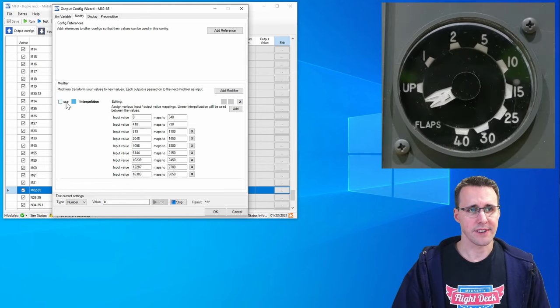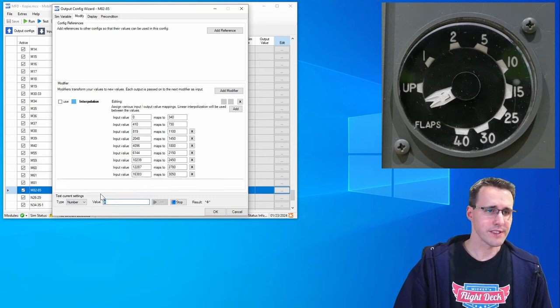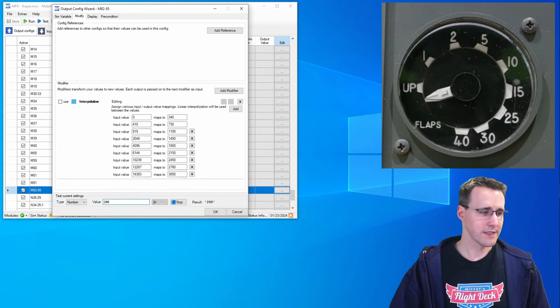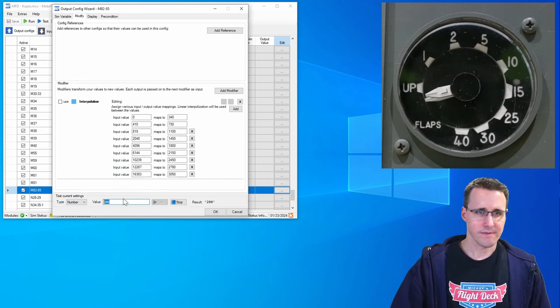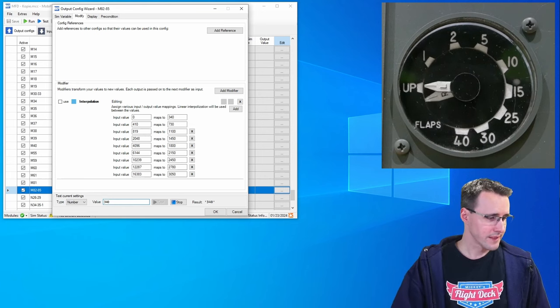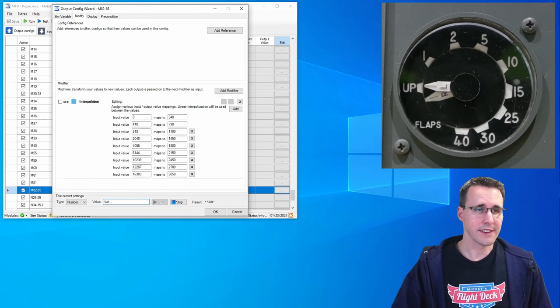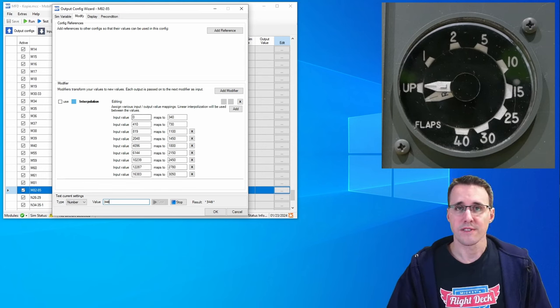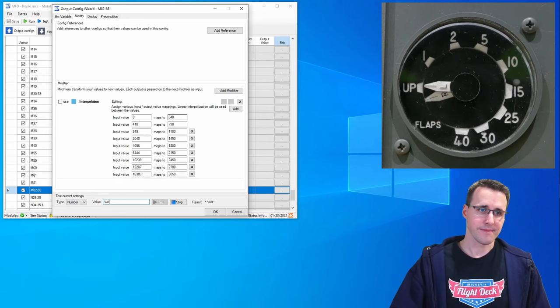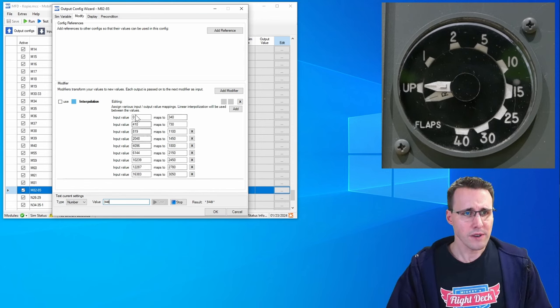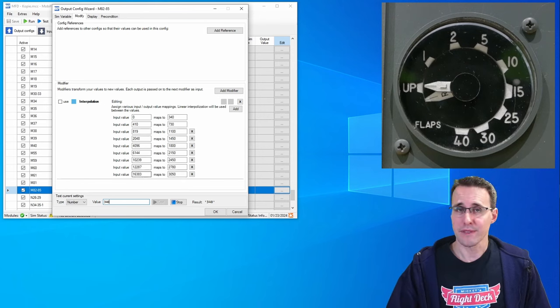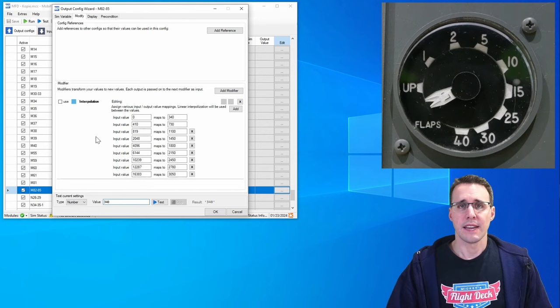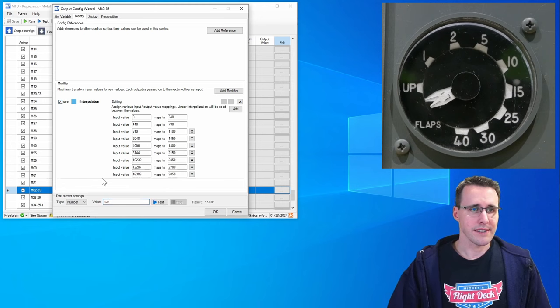When I deactivate this modifier here, you can see when I enter for example 200, 300, it drives up there. And later I found out that 340 is exactly the position that I need. And so I entered that the sim value 0 should be matched to the value 340 that controls my stepper motor. And so I went my way through all the different values that come from all the different flap positions and mapped different values to them.